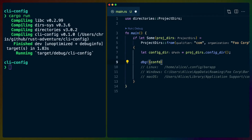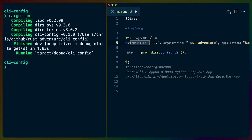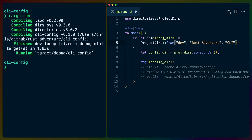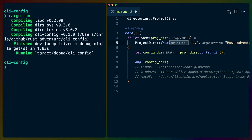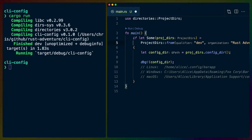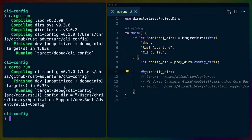I'm going to debug out the configdir, and I'm going to change this to qualifier `dev`, organization `rust-adventure`, application `cli-config`. The type hints show qualifier is the first argument, organization is the second, application is the third. So `cli-config` is our application, the organization is `rust-adventure`, and the qualifier is `dev` — like `.com` or `.dev`. Running this, configdir is `users/chris/library/application support/dev.rust-adventure/cli-config` — that all works.